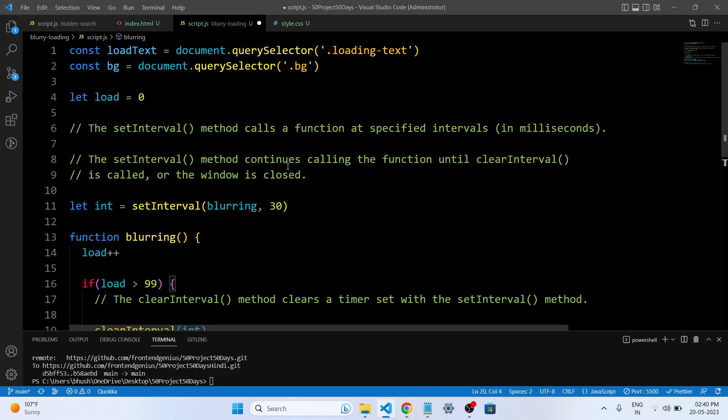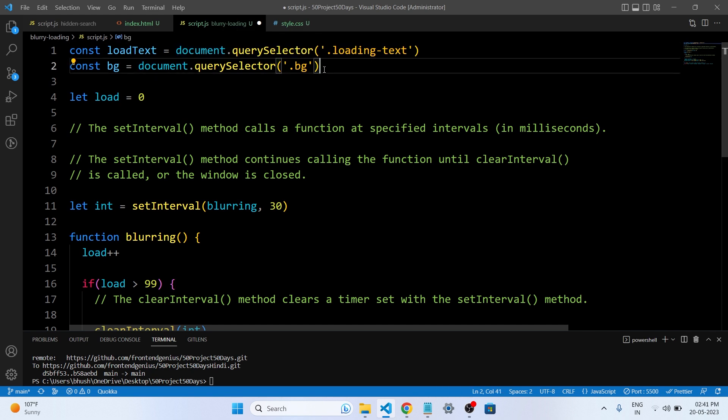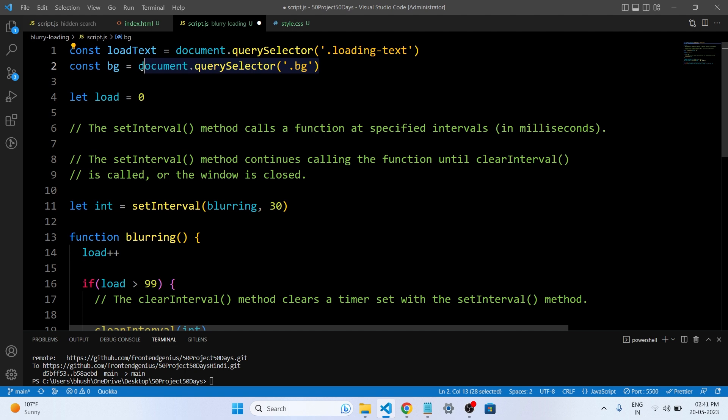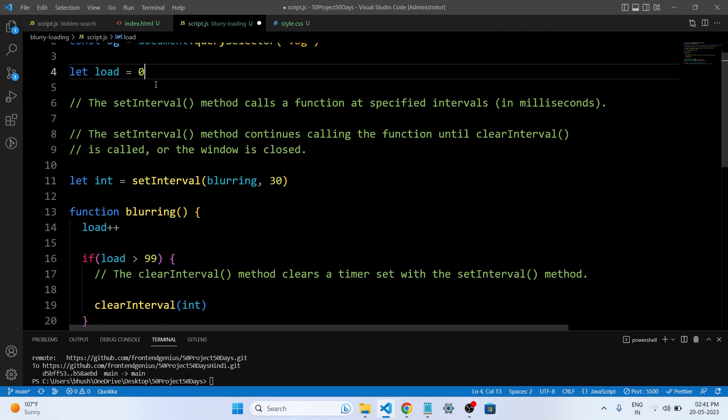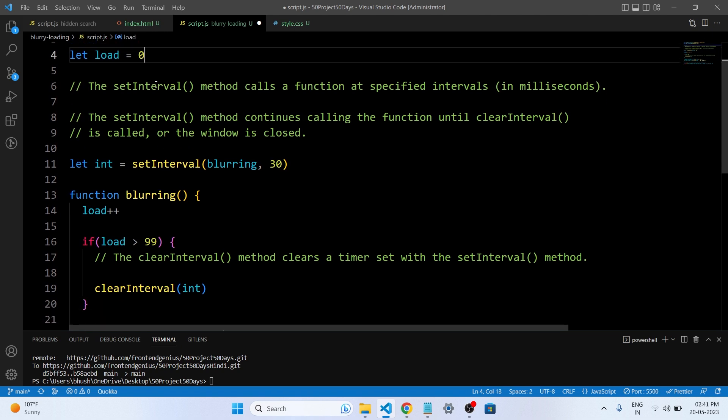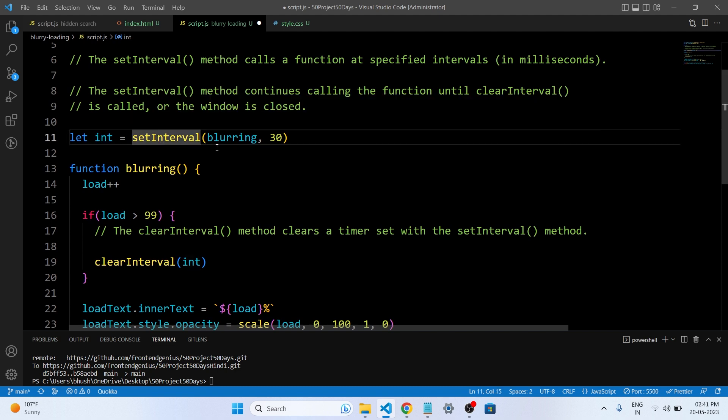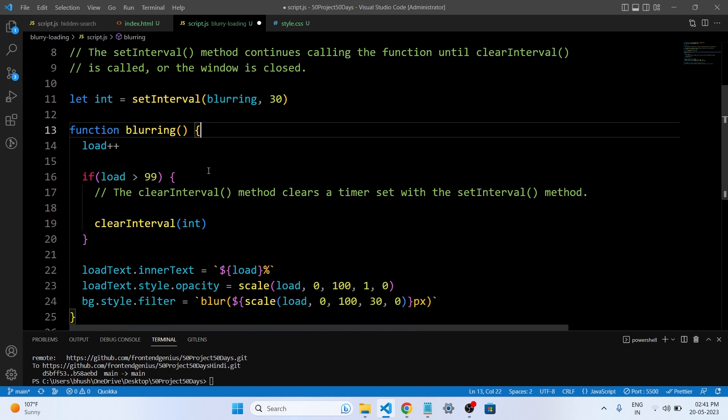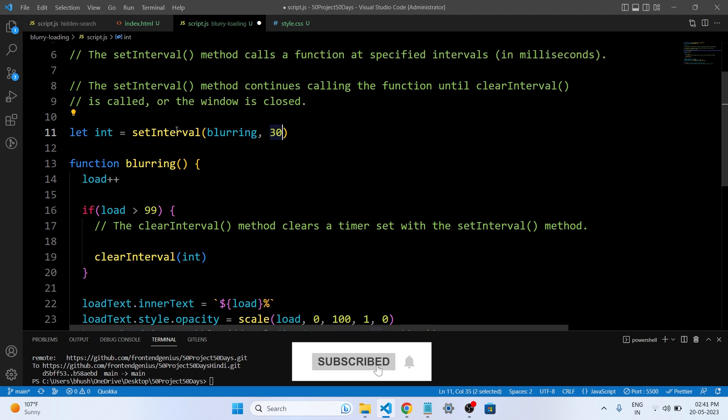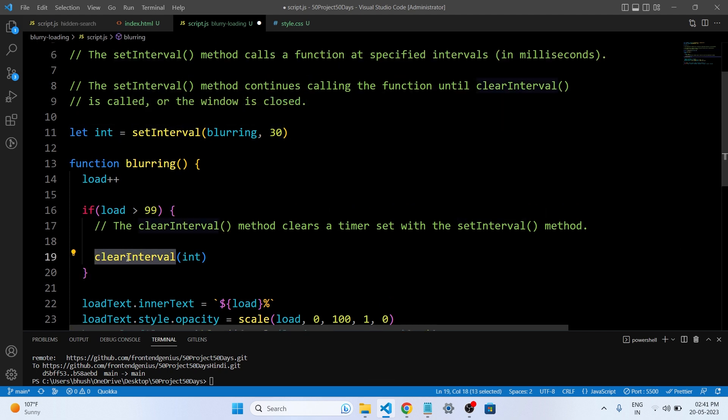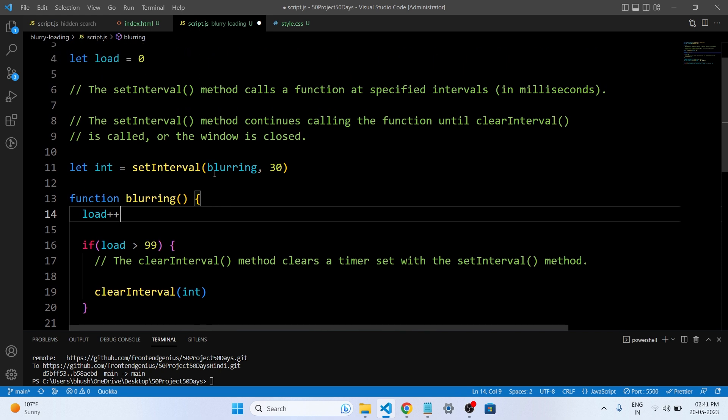So let's understand what we have written in our JavaScript file. First we have created a variable of const load text and get the loading text from our HTML file. Then same method, we are using document.querySelector and get the selector element of background. Then we have initialized the load text and give the value 0. Then we have used the setInterval and passed the function blurring, that is this, and the timing.